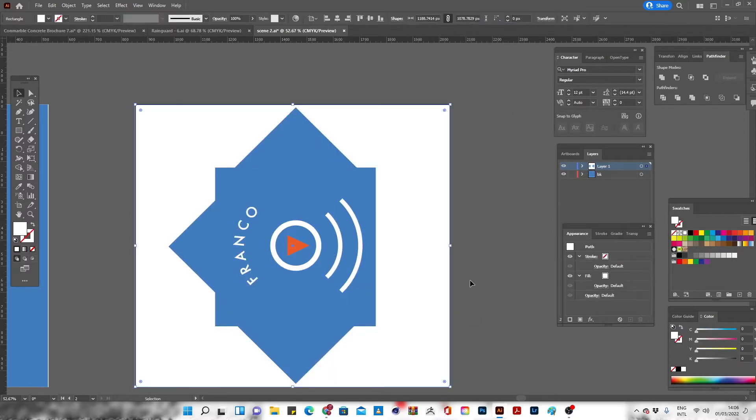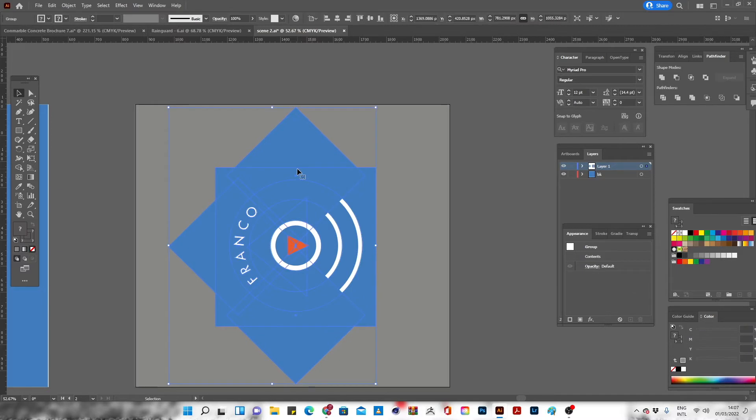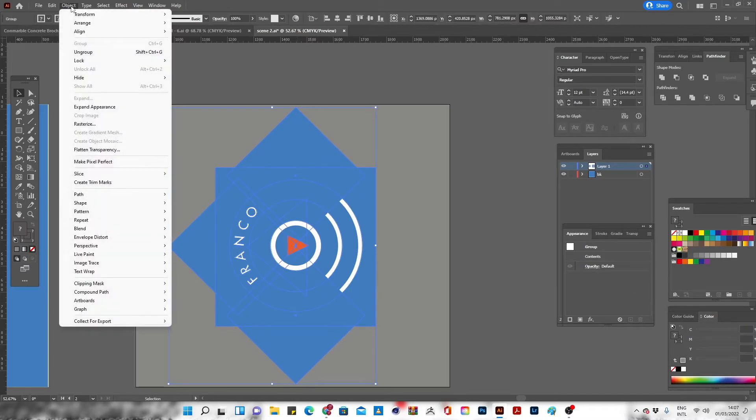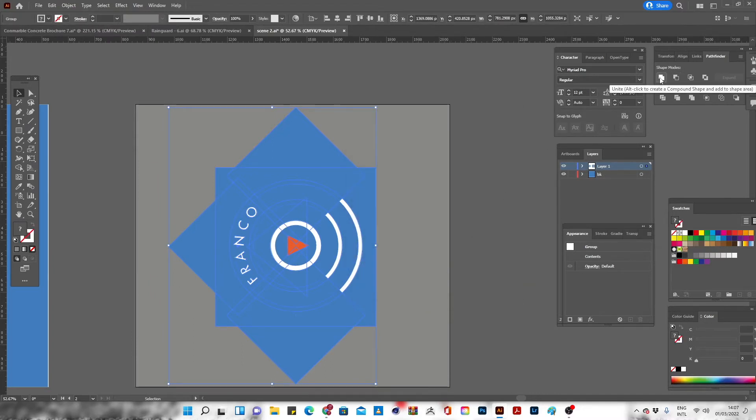So let's start flattening. There are options for doing that. First option is by selecting the logo, go to Object, then Flatten Transparency, go to Pathfinder, and click Divide.